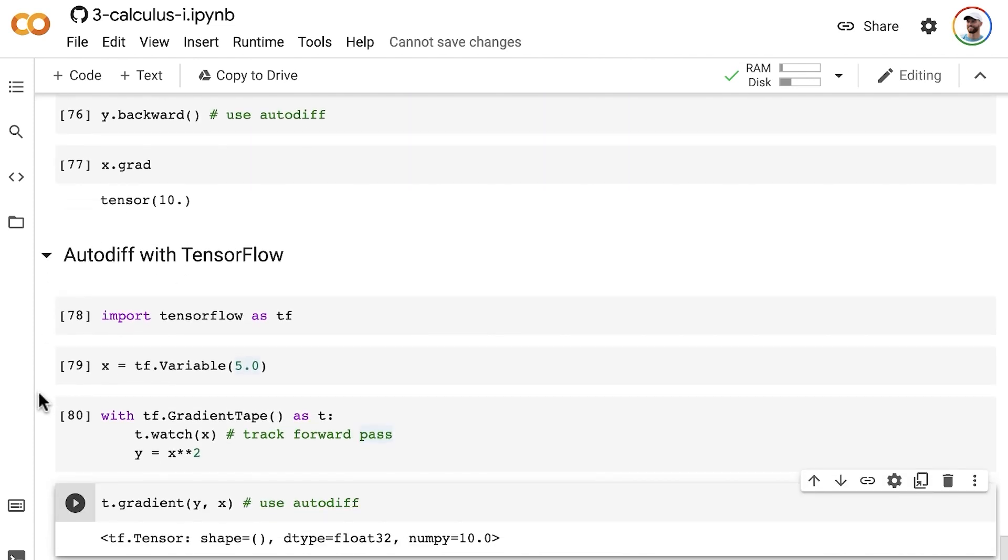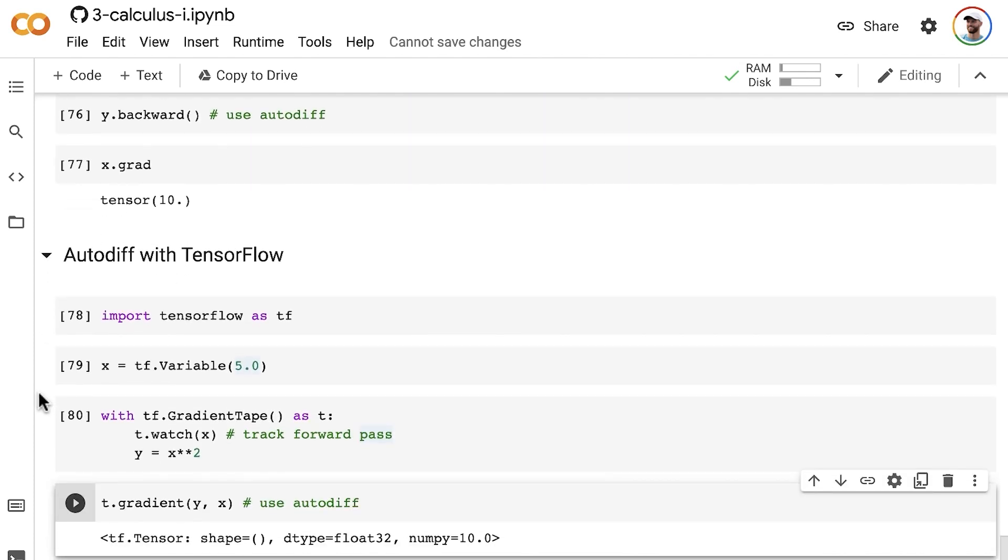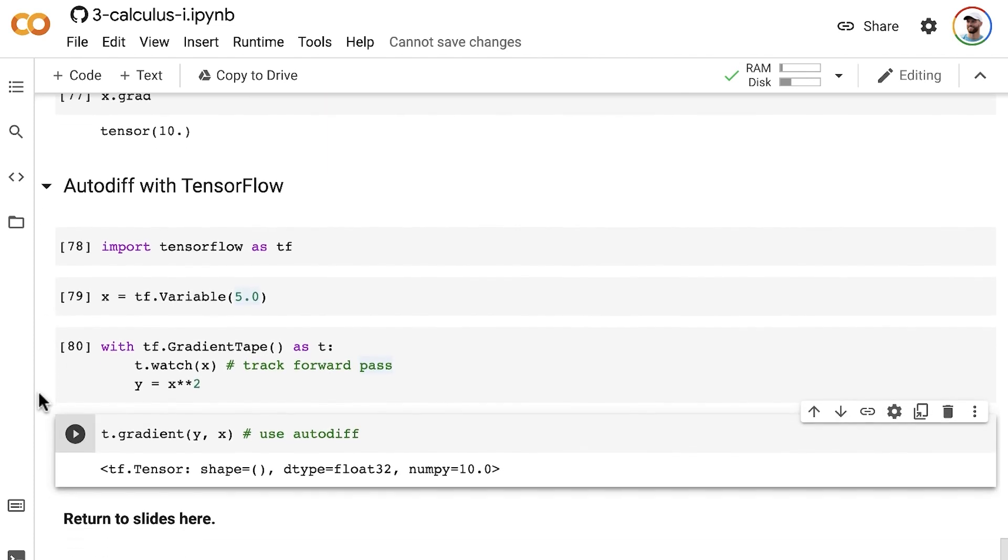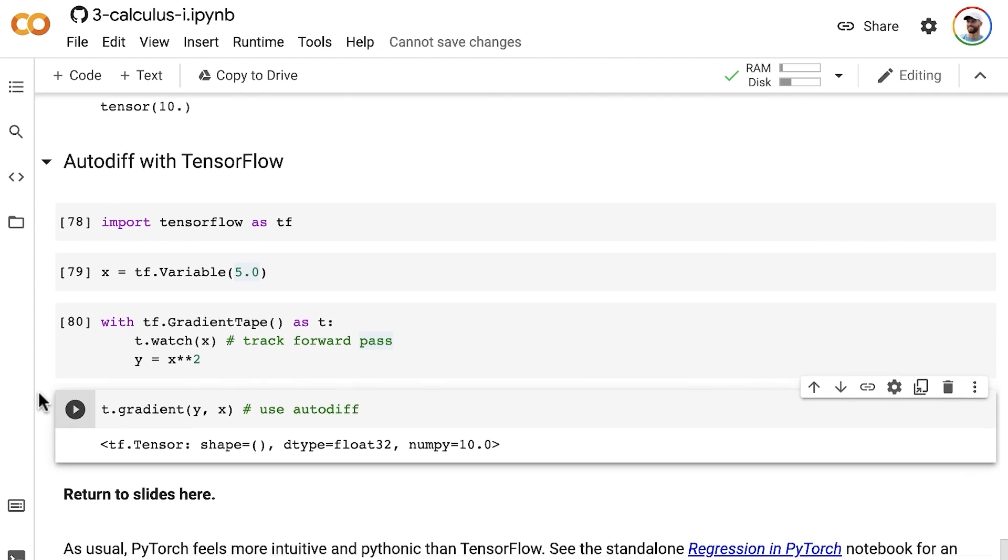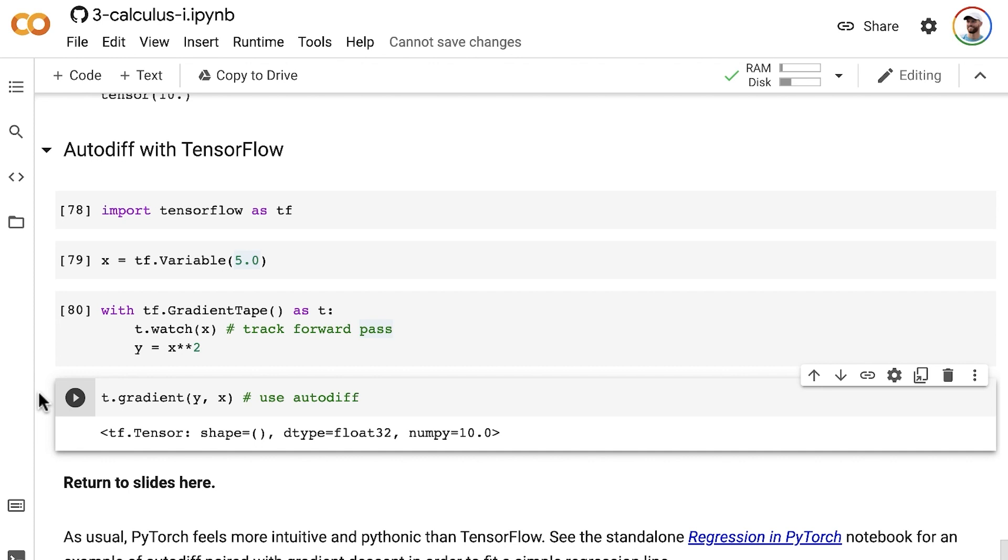In the rest of this machine learning foundations series, whenever we're differentiating with autodiff, we'll typically use PyTorch. Although I'll often suggest as an exercise to try implementing the same thing in TensorFlow.